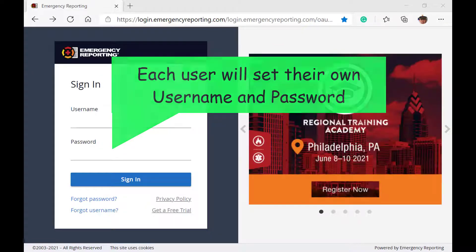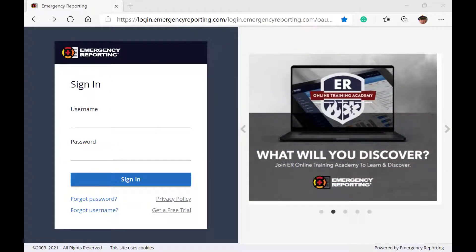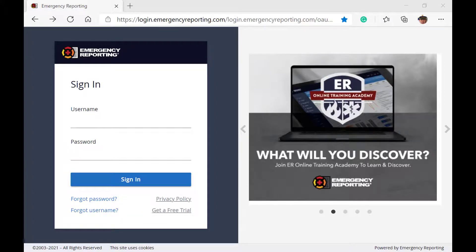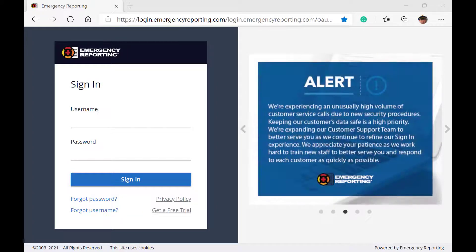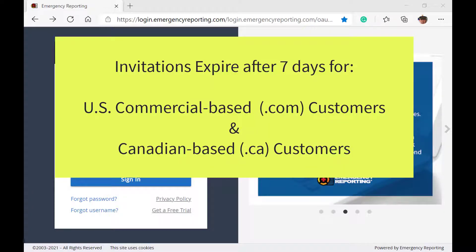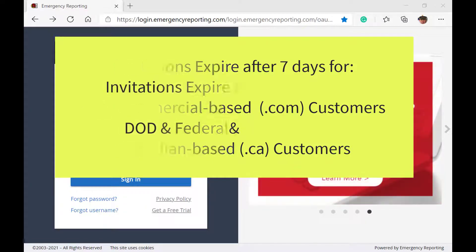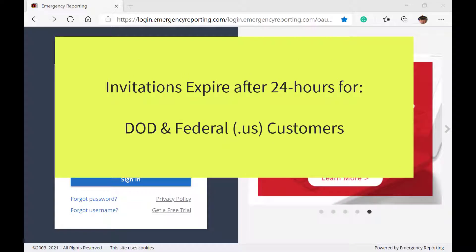Please note, as mentioned earlier, we have three different customer groups. The importance of this is that the access invitations all have an expiration timer attached to them. The invitations to our commercial and Canadian customers are good for seven days from the day and time they are sent. And those sent to our ultra customers are good for 24 hours from the time they are sent.